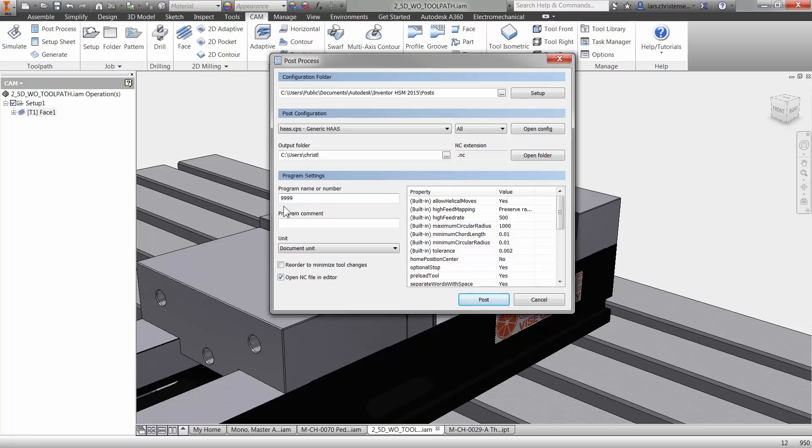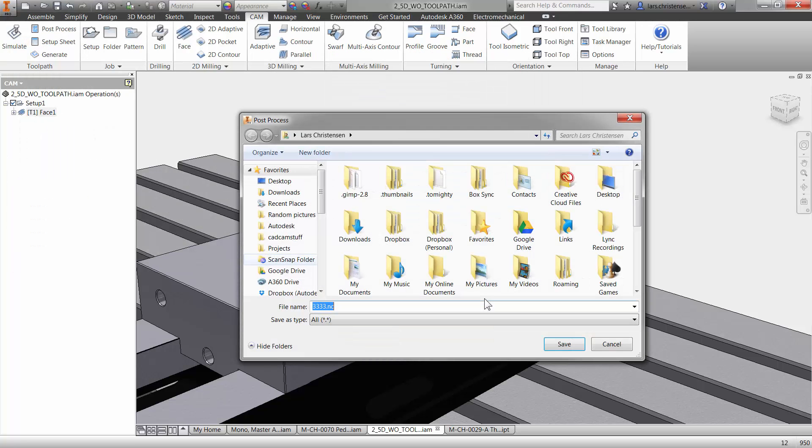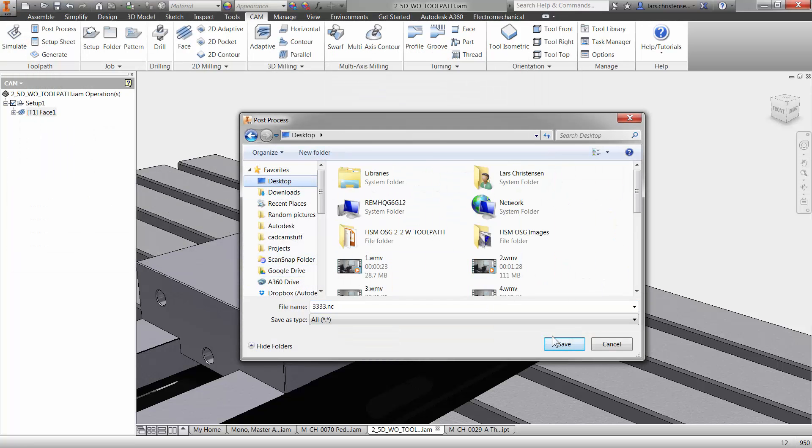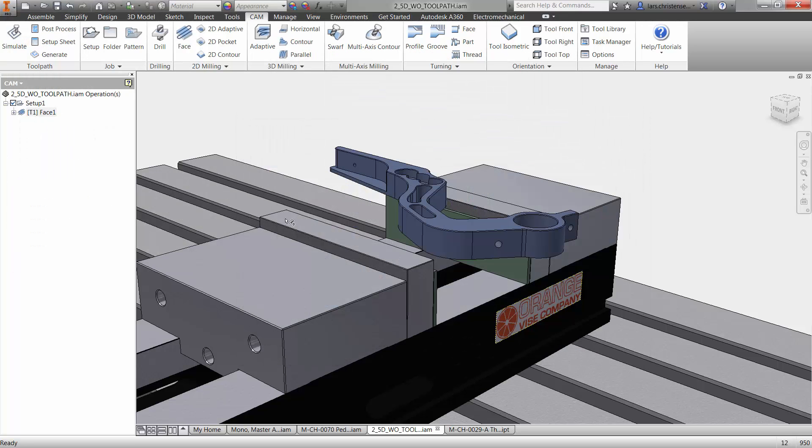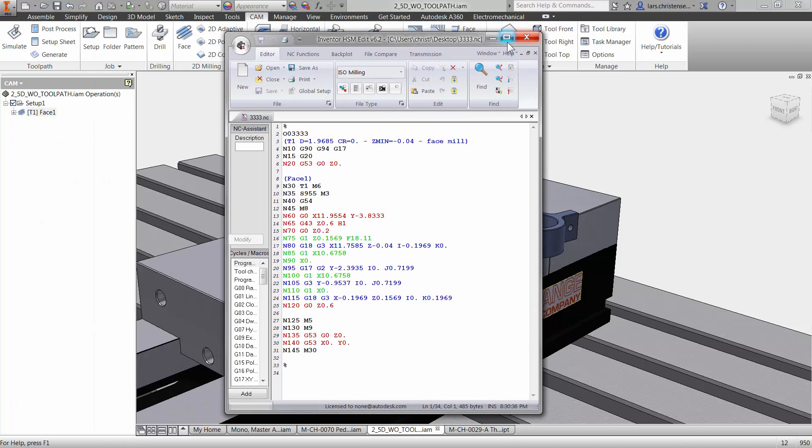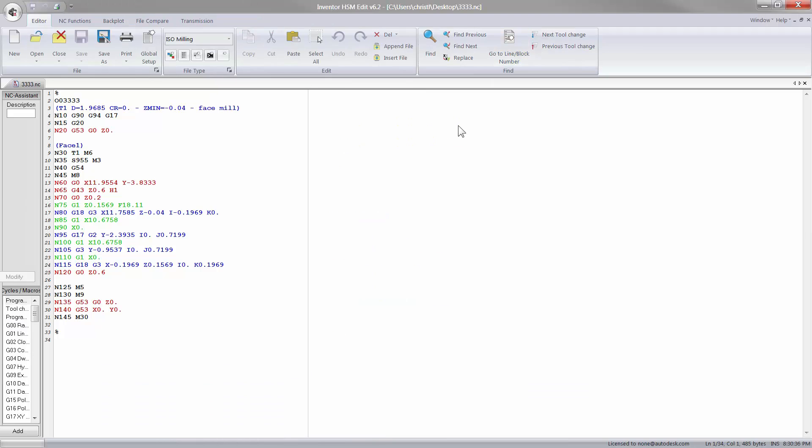Now, you can put in some kind of a program number in here, depending on, again, what kind of machine you have. And then I'm just going to hit post and I'm just going to throw this out on my busy desktop here.